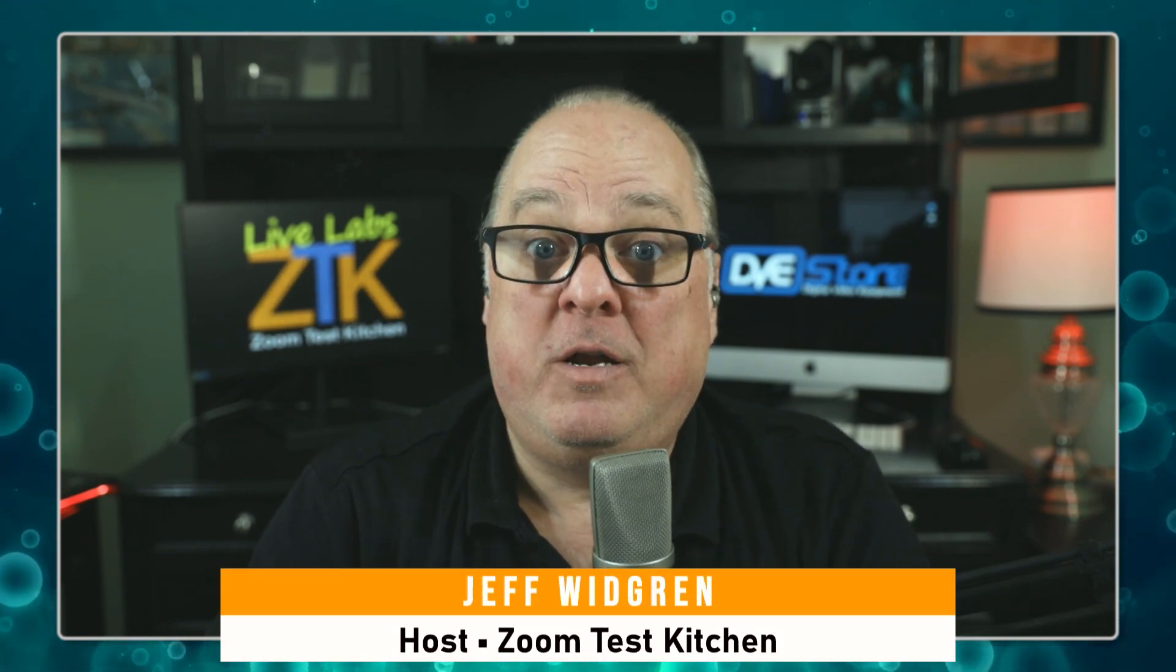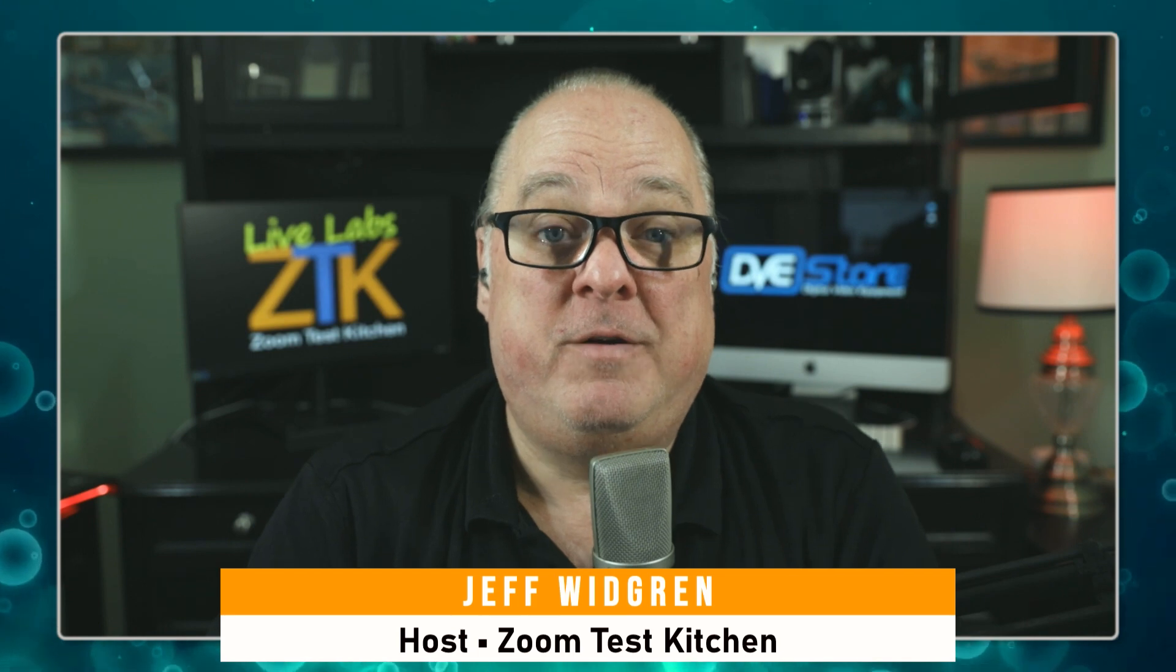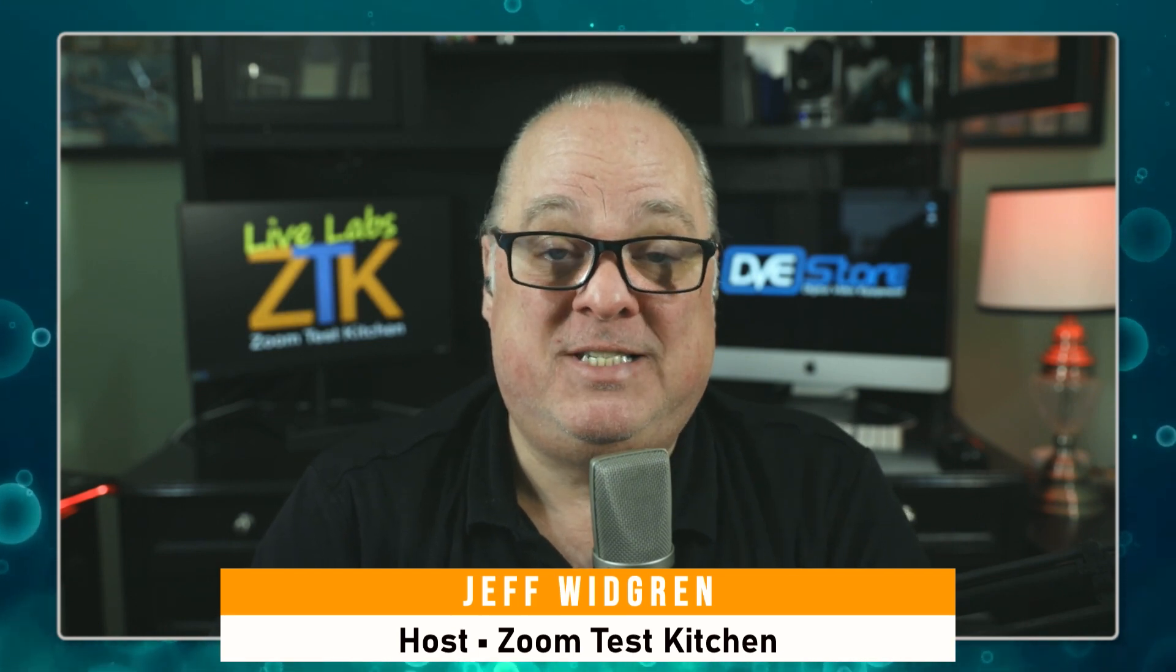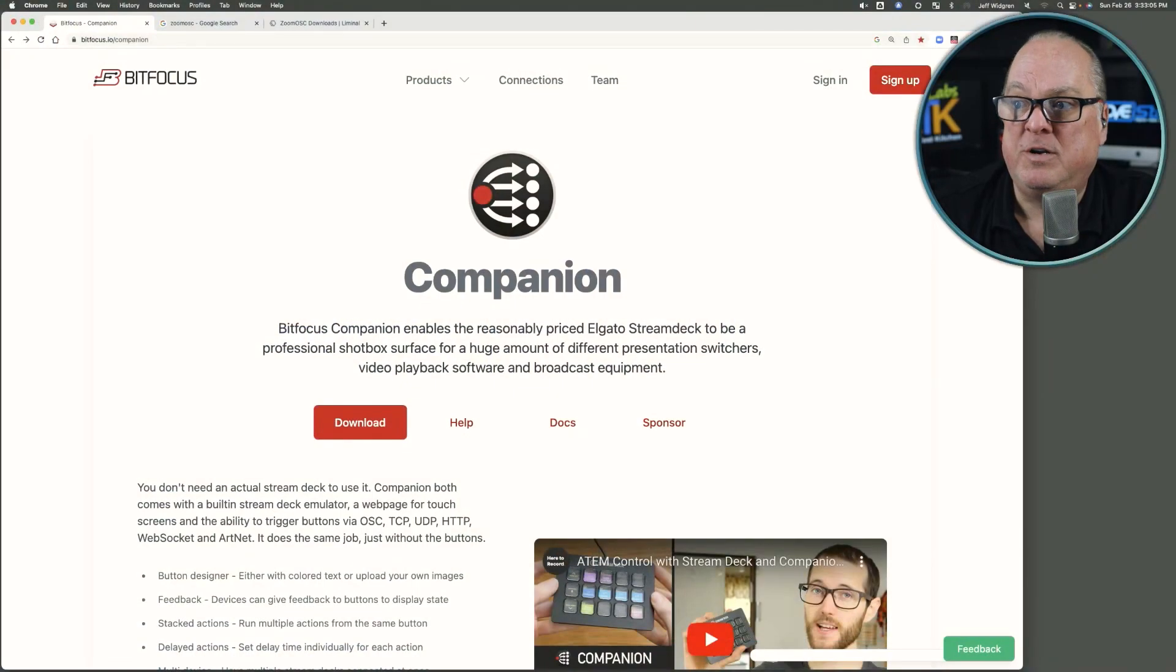Hello, everybody. Hey, it's Jeff Wittgren at the Zoom Test Kitchen. I get a lot of people inquiring about using Zoom OSC and Companion so that they can use a Stream Deck during their meeting management, event productions, and so forth. So I thought I would start at the beginning and just put together some short segments of how to get this all built up. We're going to start from the very beginning, making no assumptions that you've installed Companion or Zoom OSC, and that's where we're beginning.